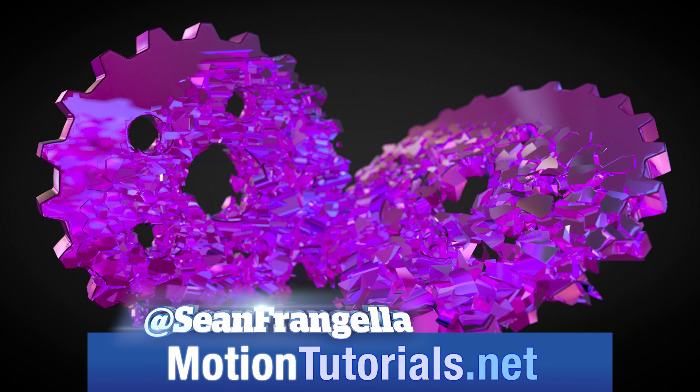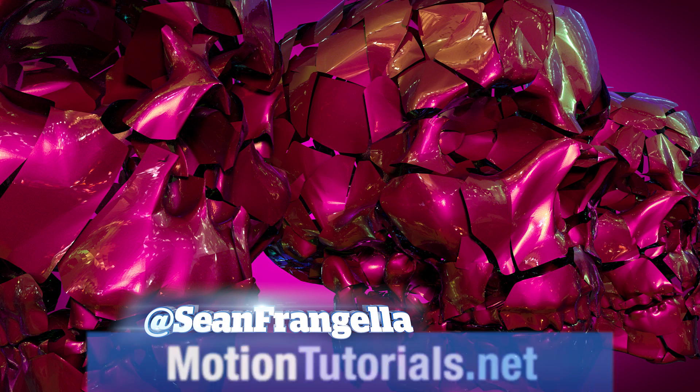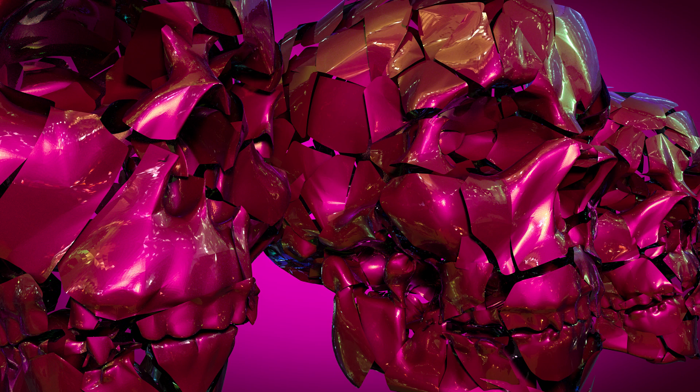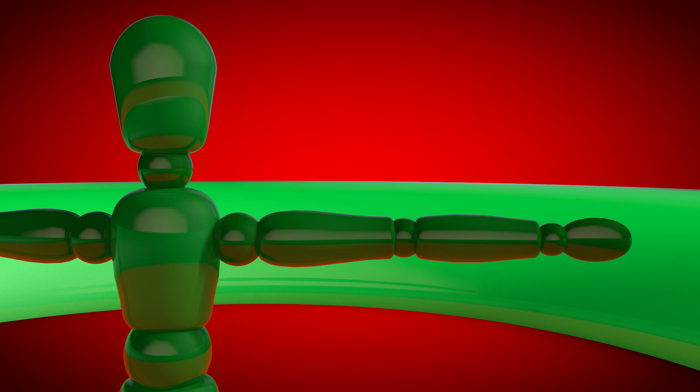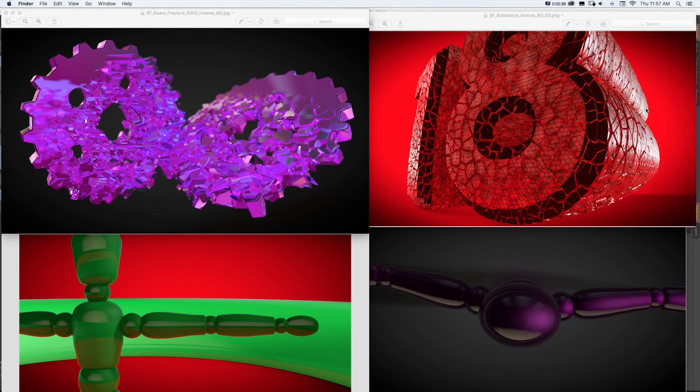So inverted ambient occlusion or inverted AO is a really cool new feature in our render settings that takes the idea of ambient occlusion which helps to create realistic looking renders by creating those contact shadows and pointing it in the opposite direction so it's inside of the object. It can create some really unique effects like we see here to create totally different looking renders than we would normally get.